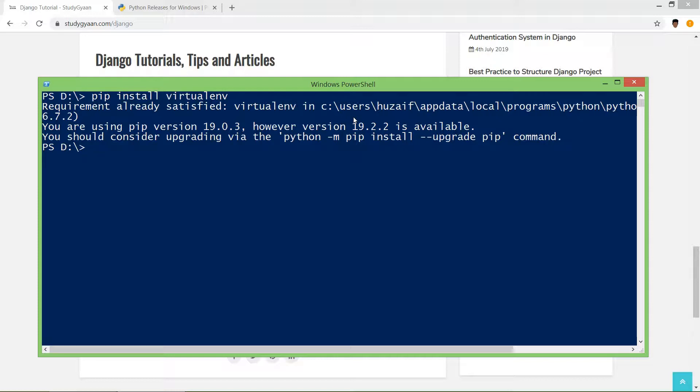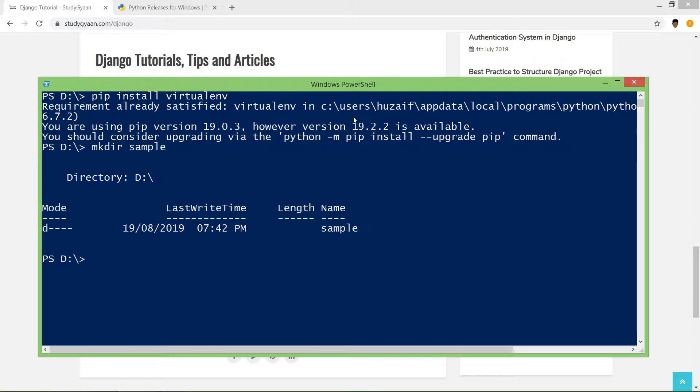Now let's say we want to create a Django project. We'll create a Django project. Let's make a directory, then we'll change the directory to sample.